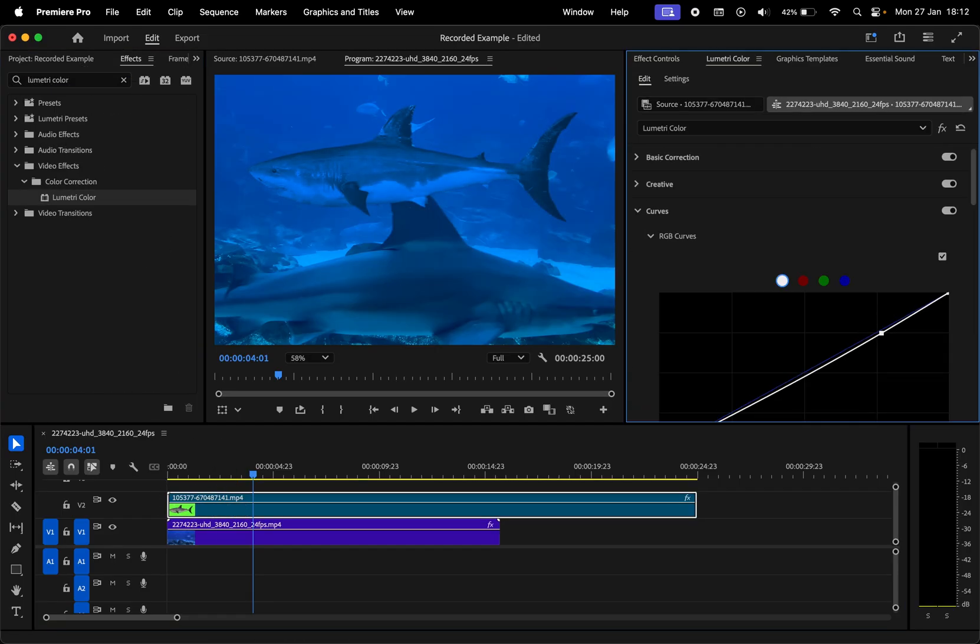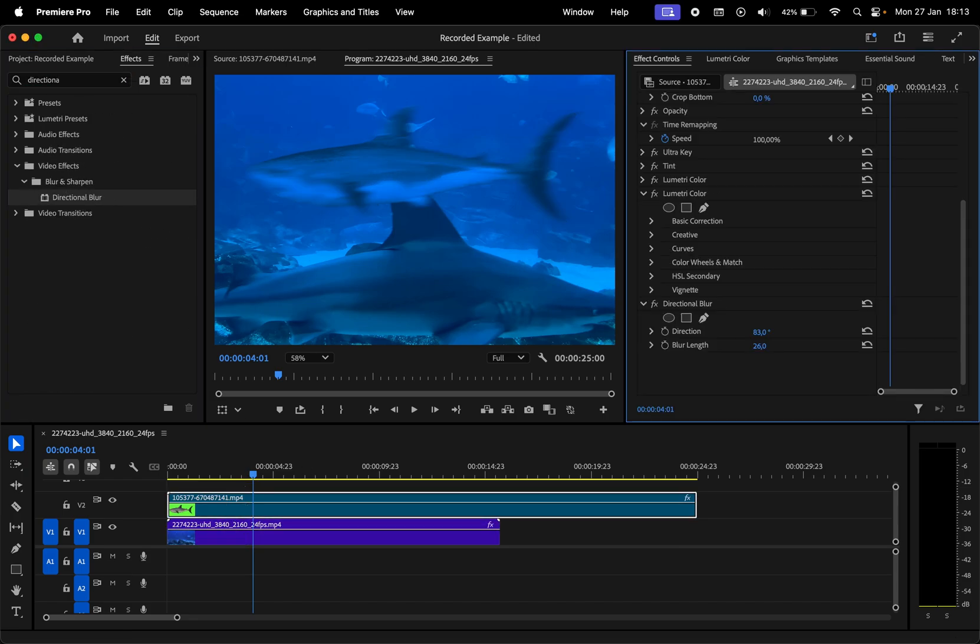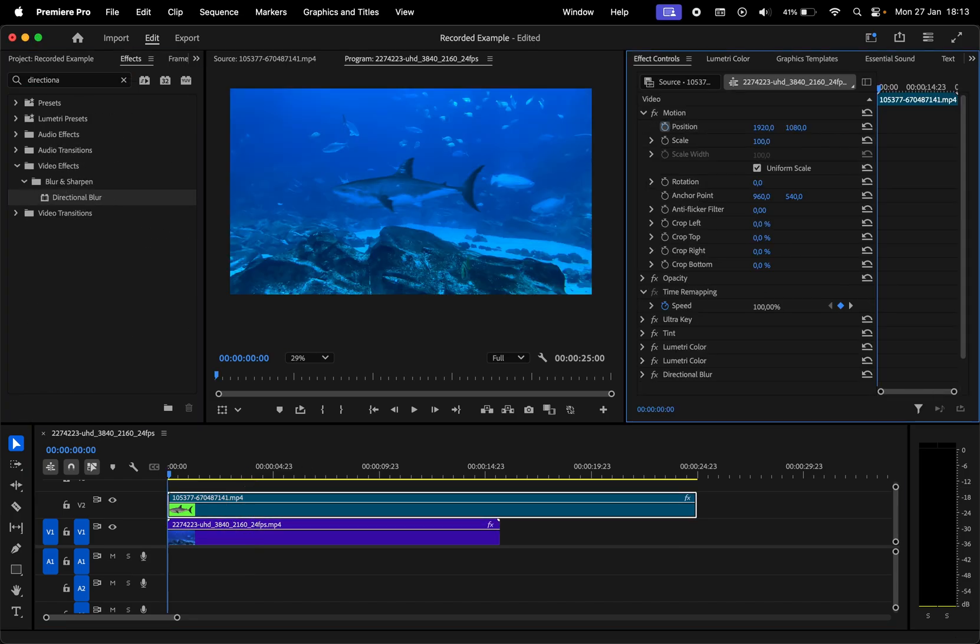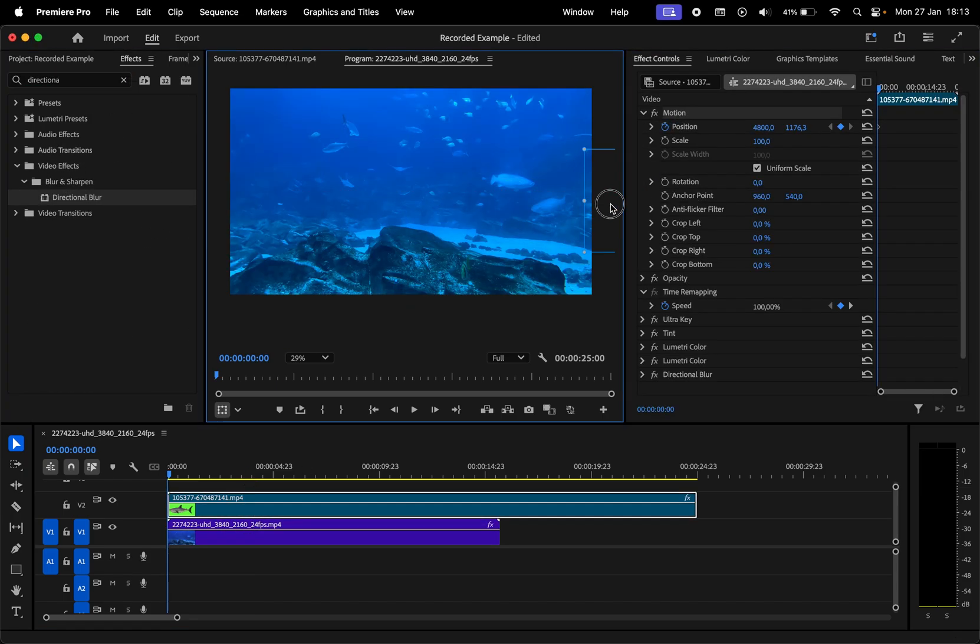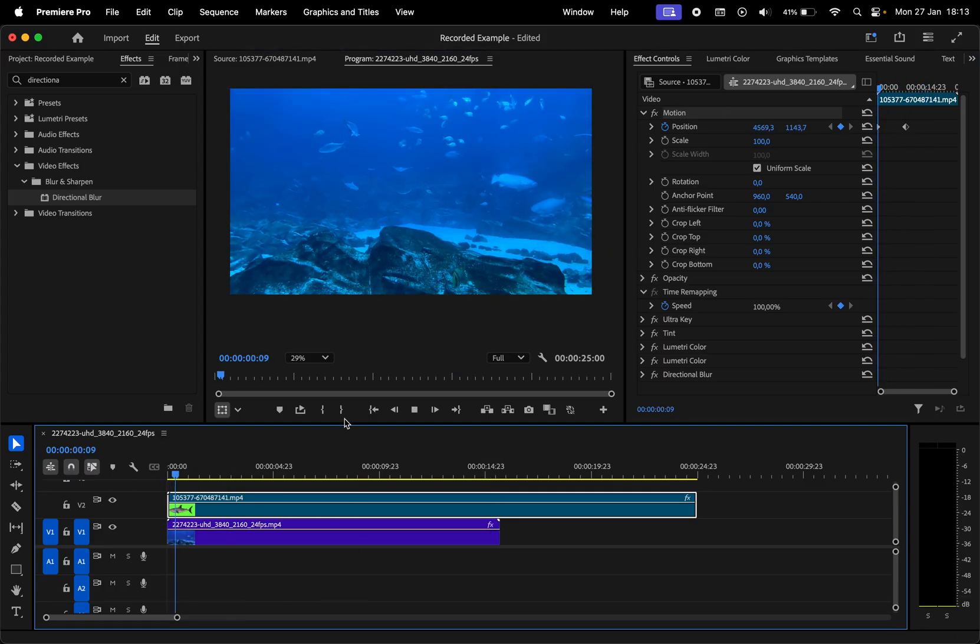I feel like the shark is too sharp so let's add some subtle directional blur to it. Let's animate the shark. I'll change its position so it's on the right side in the beginning and then slowly moves to the left side.